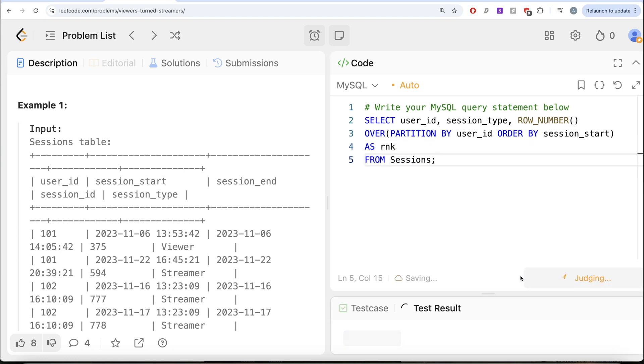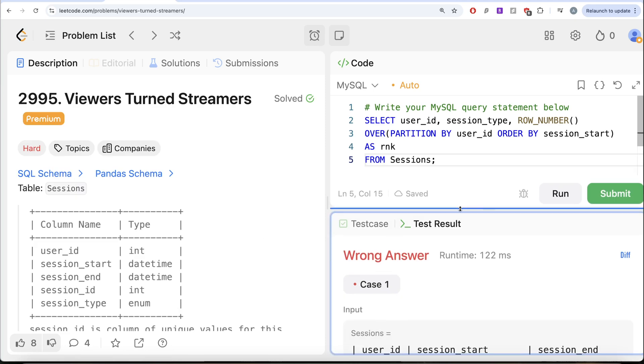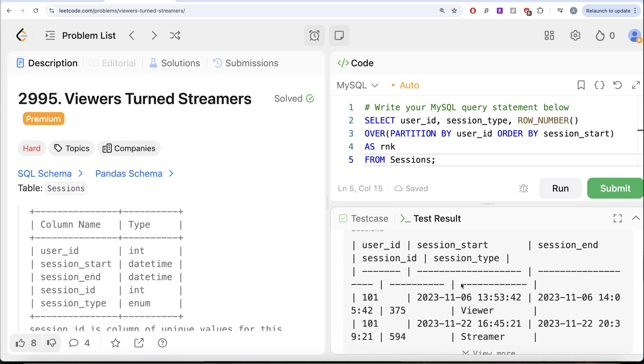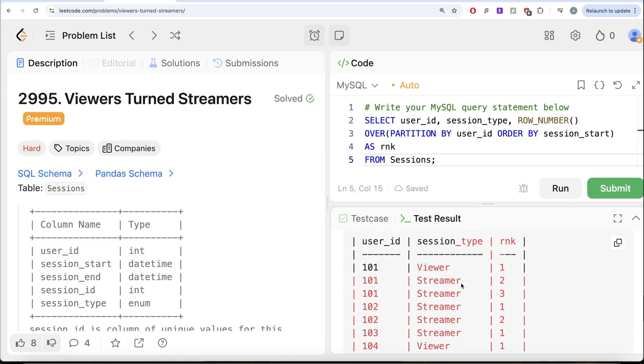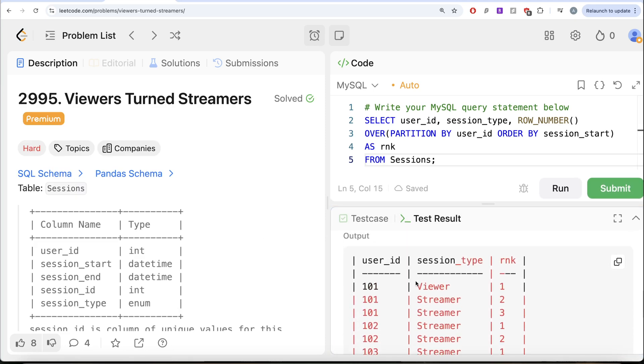Let's see what do we get in our output. So if we look at our output currently, we have user ID, their session type and the rank. Okay, once we have this,